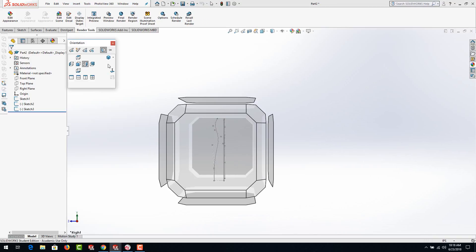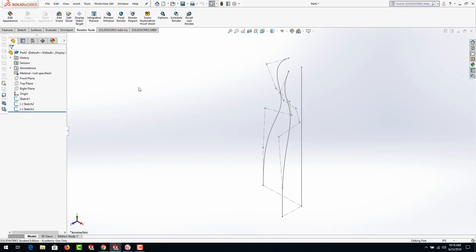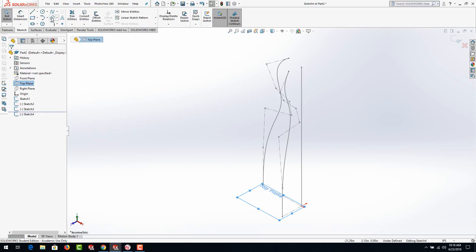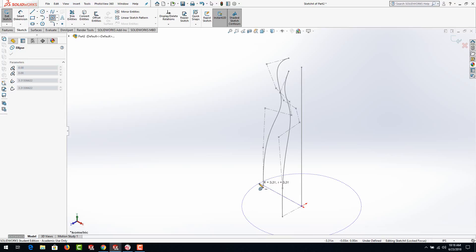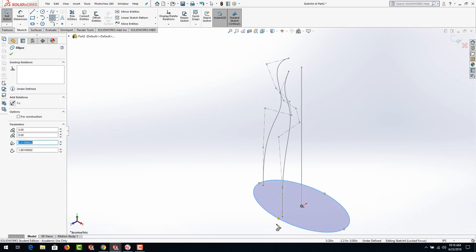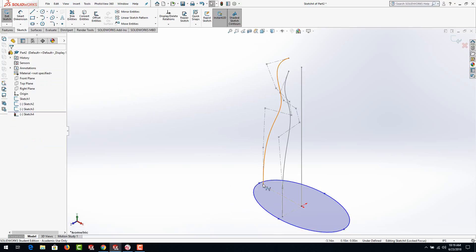Hit your space bar and go to isometric or Control+7. Now we're going to select the top plane and start our sketch. Use the ellipse tool and locate the origin first where the path is mounted, click and drag it out. We don't actually want it to snap to the endpoint — instead of a coincident relationship, we're going to use what's called a pierce relationship. Drag it out a little farther so it's easier to select without accidentally clicking the end of the curve.